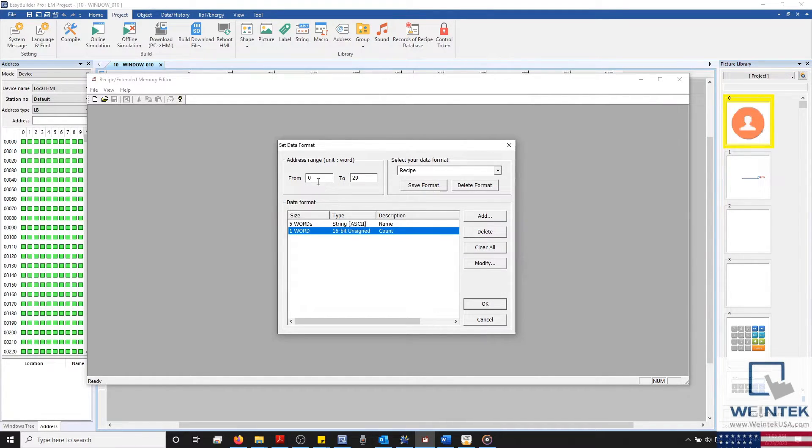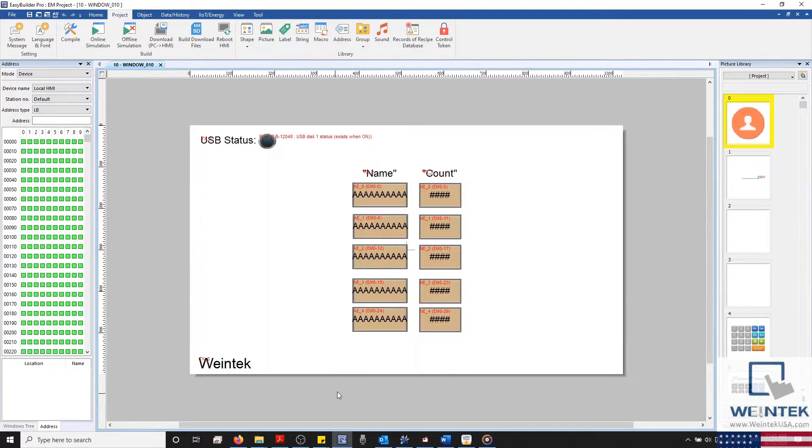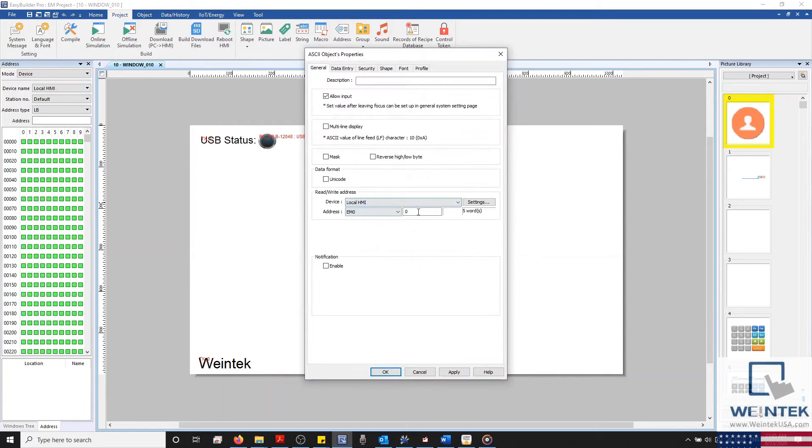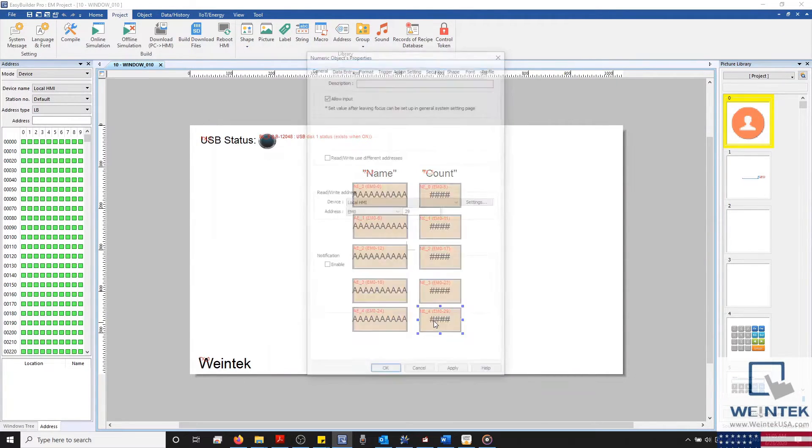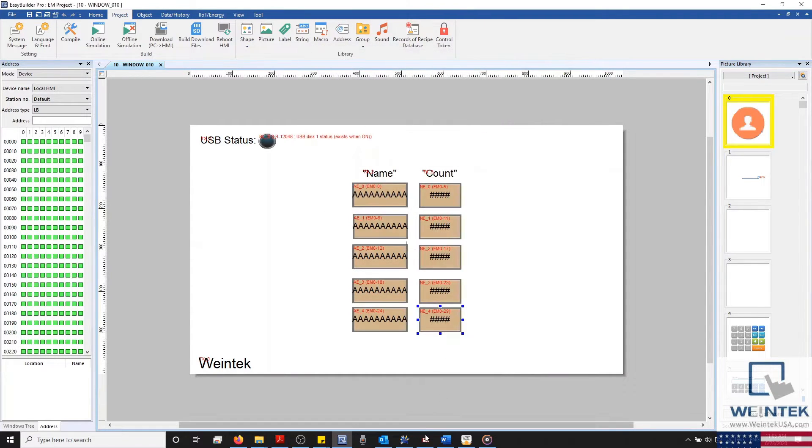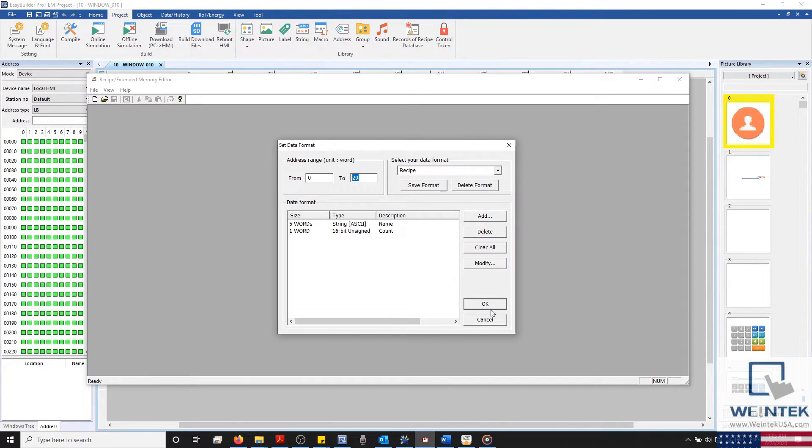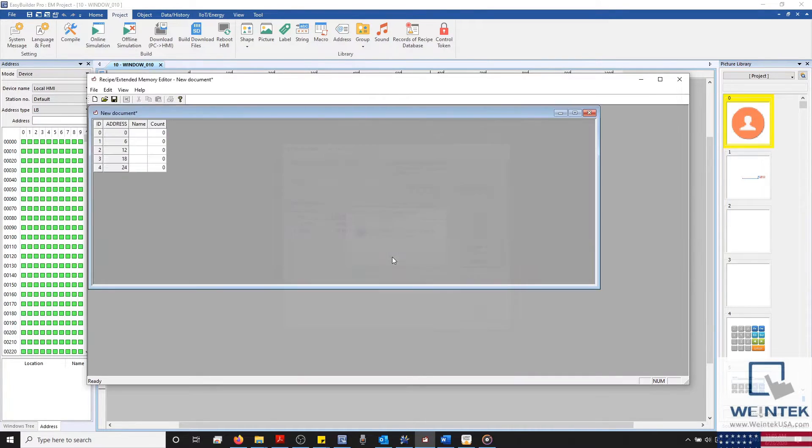So within our address range, we'll need to put from 0 to 29, giving us 30 words. This can also be seen within the registers of our project's start and end data. Now that I'm finished, I'll click OK and save our configuration.